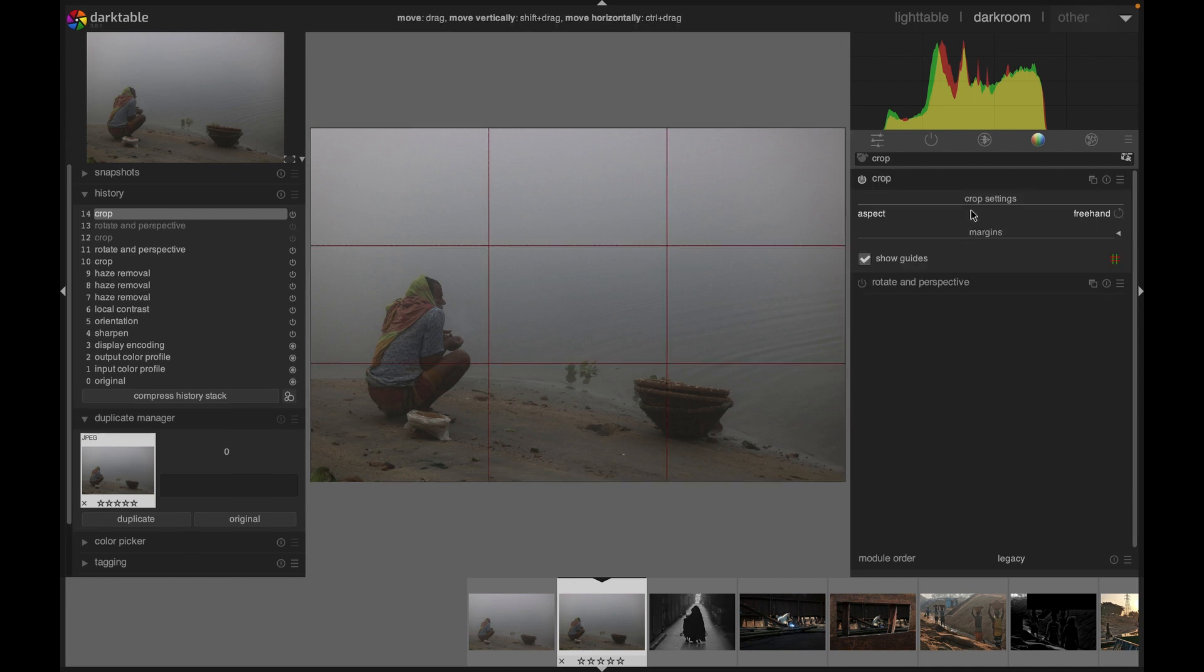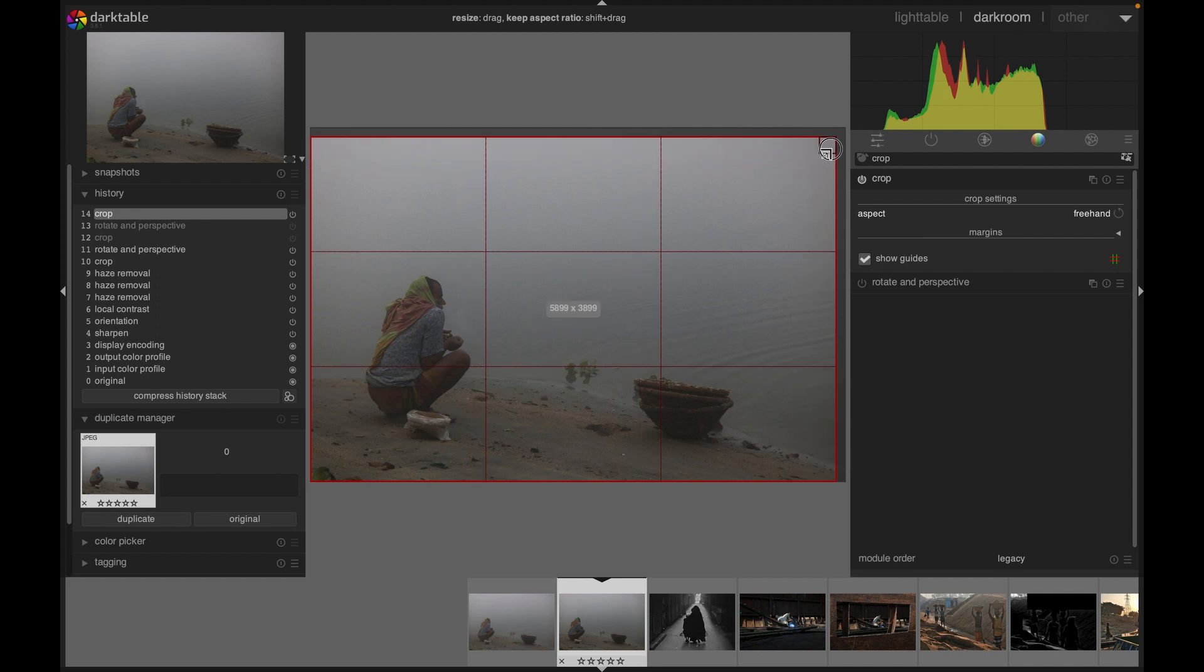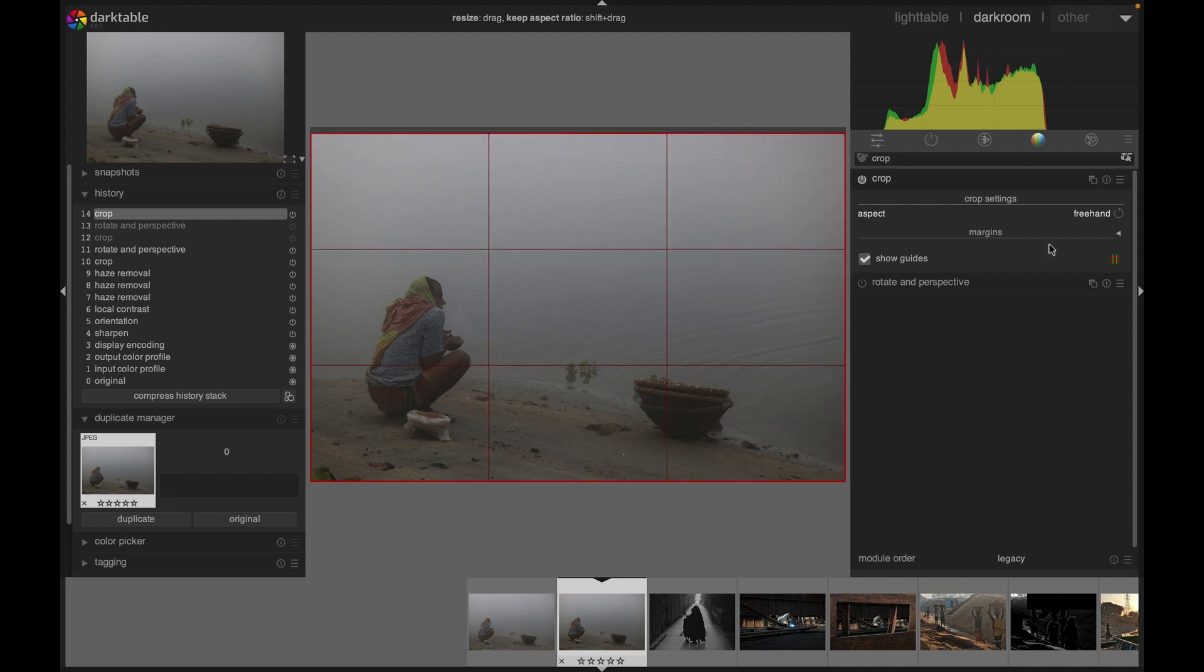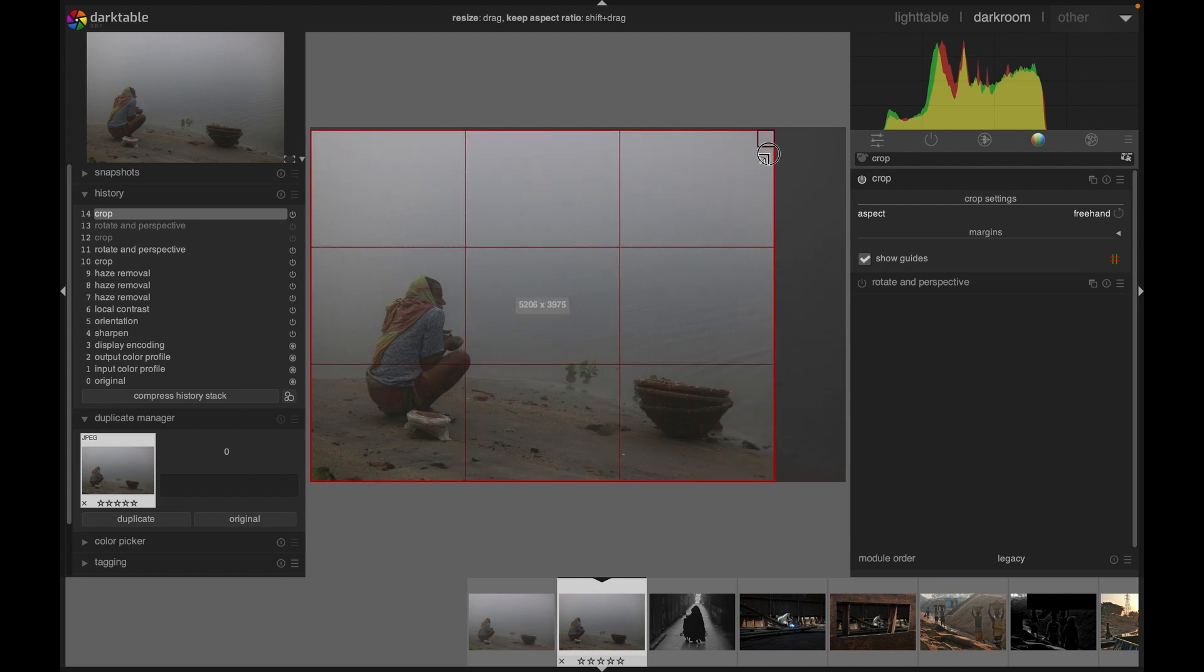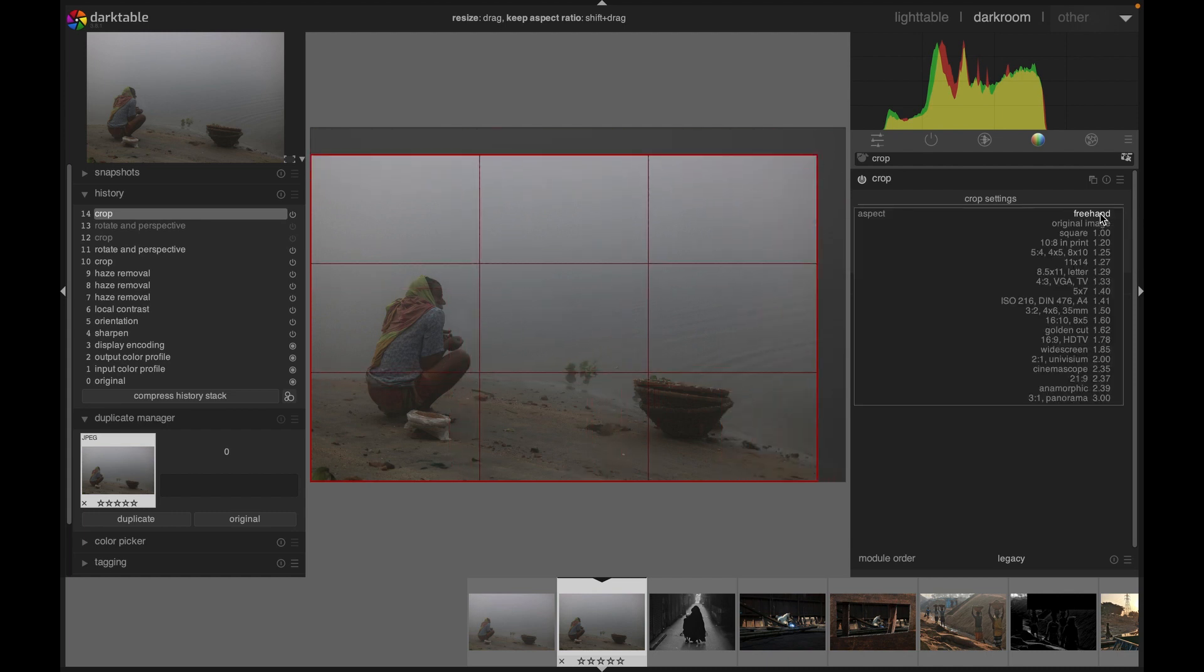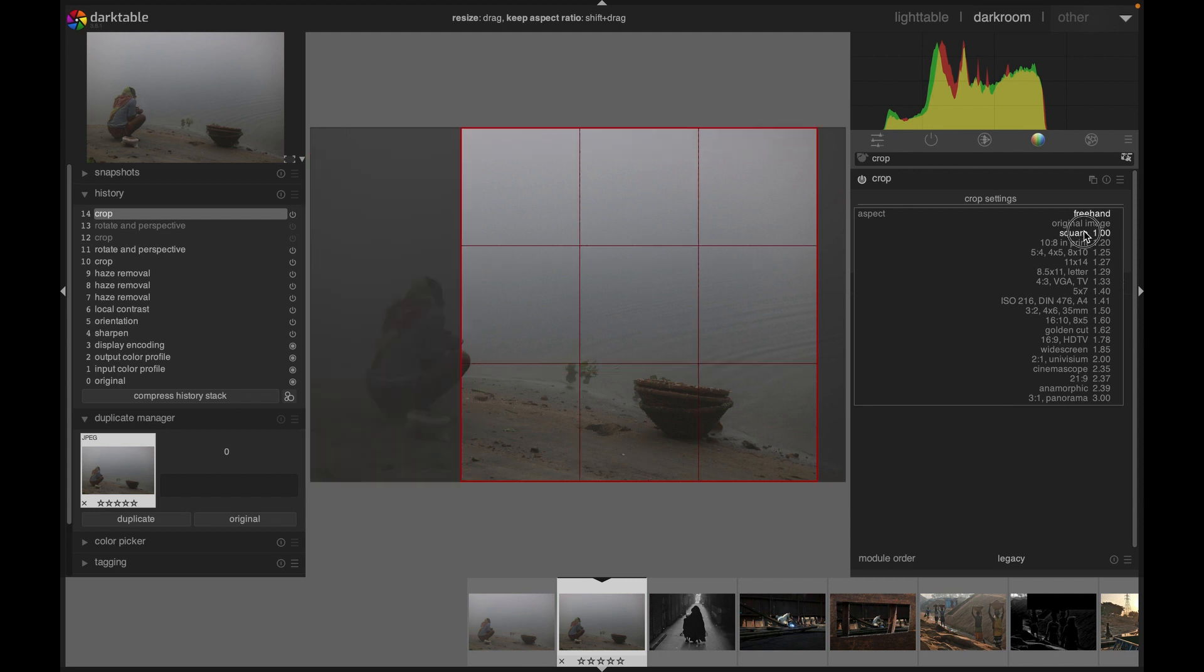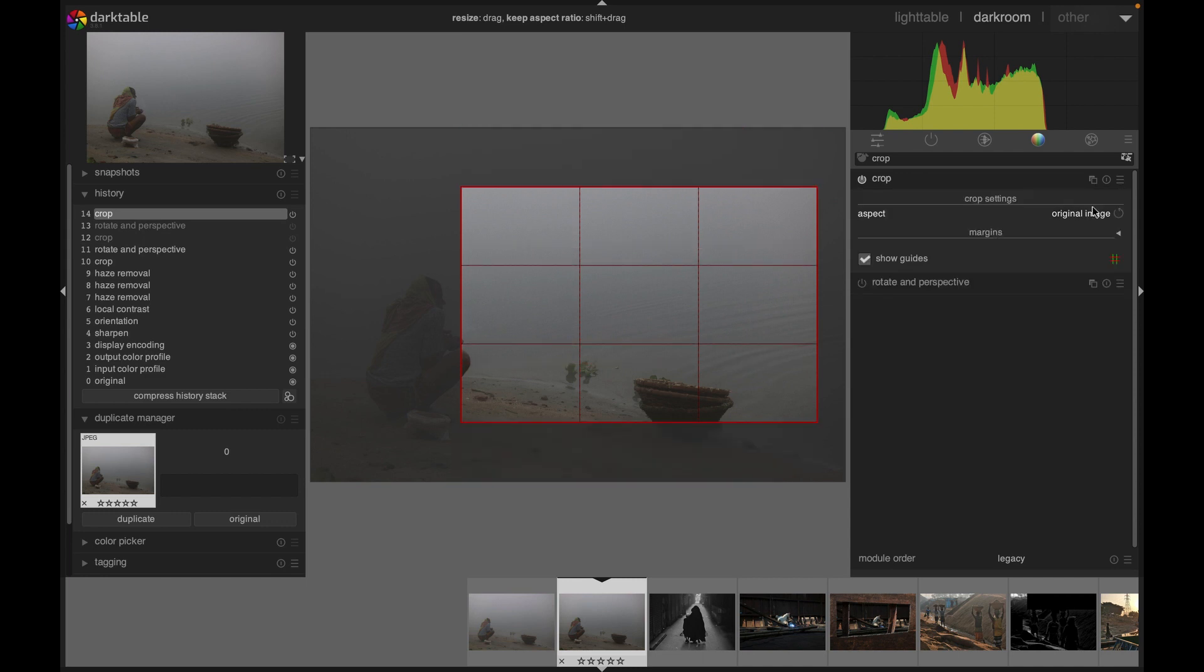However, you can change the aspect ratio. Right now it's freehand, so it just moves the way we want it. But you can change it to other available options. Here we have options like square and different other options according to requirements. You also can go with the original aspect ratio of the image. That's what I follow most of the time.